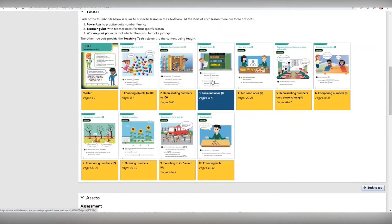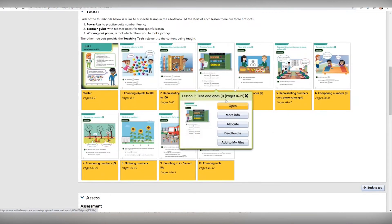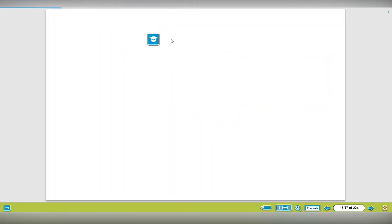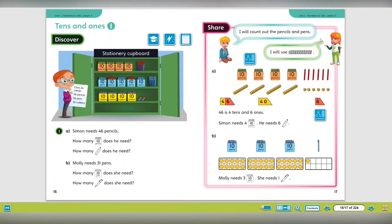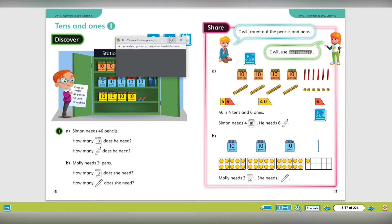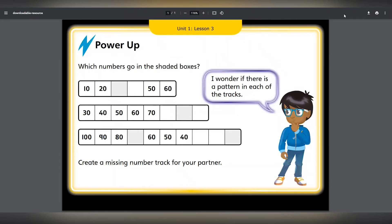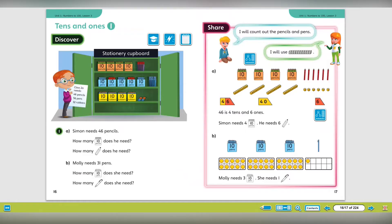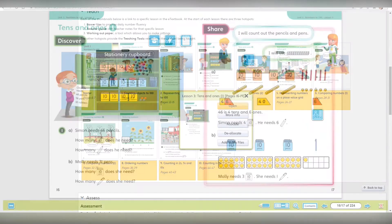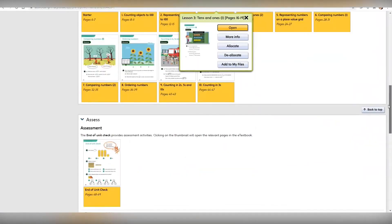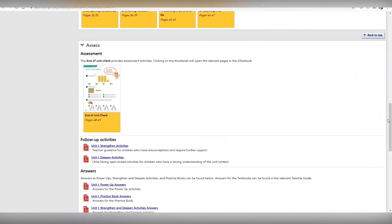Then open the e-textbook for the lesson and the Power Ups can be found from this lightning bolt hotspot at the beginning of the lesson. The answers can be found here on the unit plan.